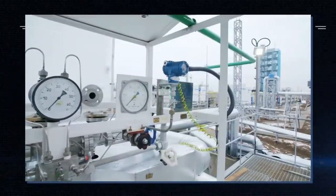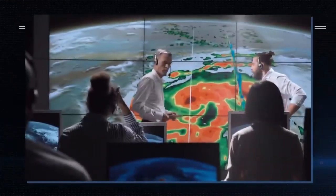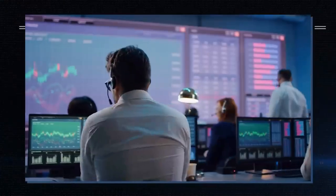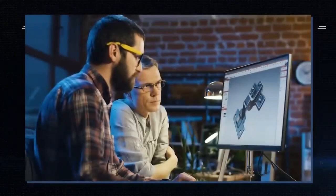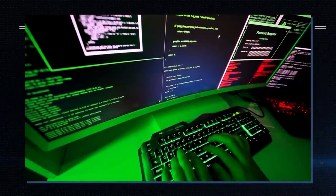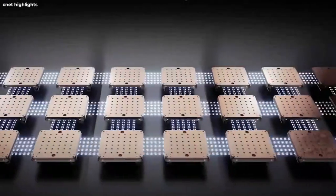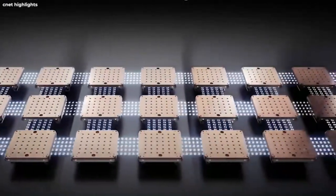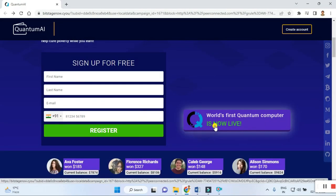Right now you can see how Elon Musk is advertising and exploring this Quantum AI — it is really interesting. You can visit this site and see how it is working. First you can register your name and details using your contact number. This is described as the world's first quantum computer now live.